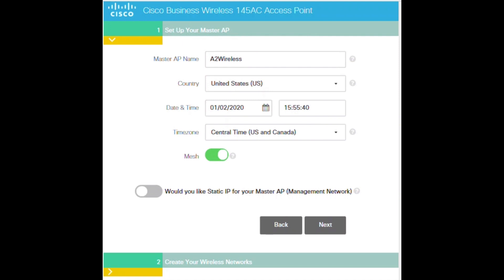Regardless of the deployment, it's important to remember that there can only be one master AP at any time on the network.